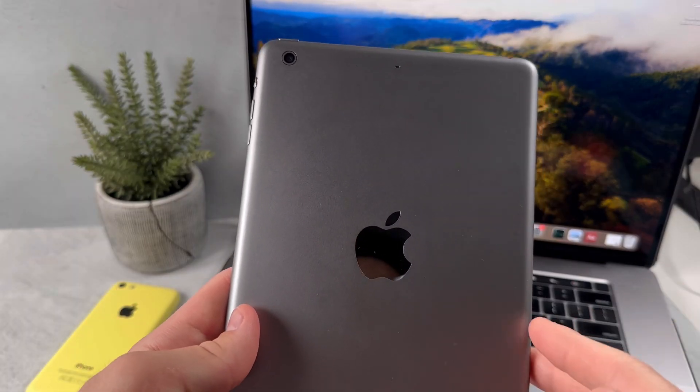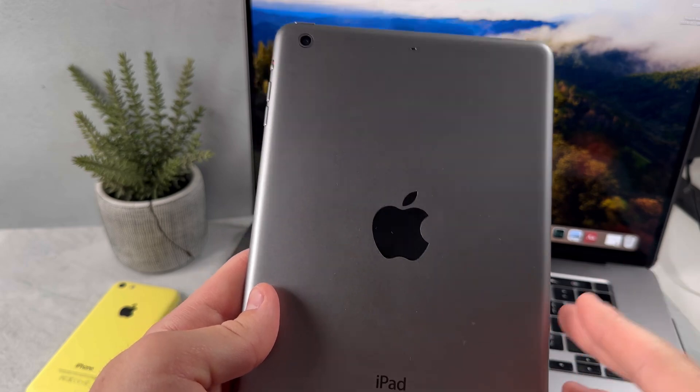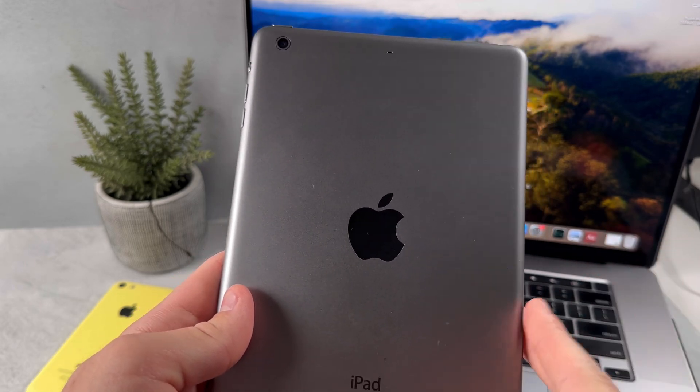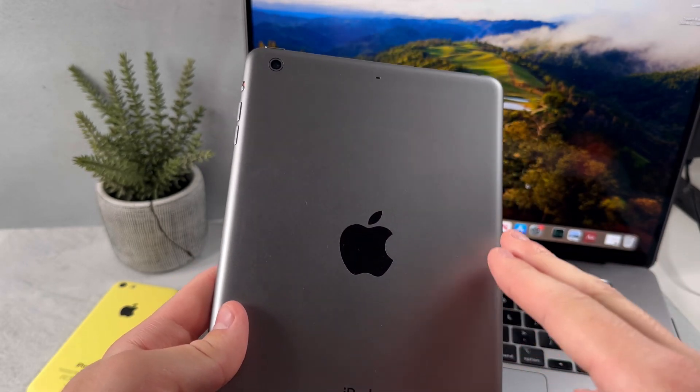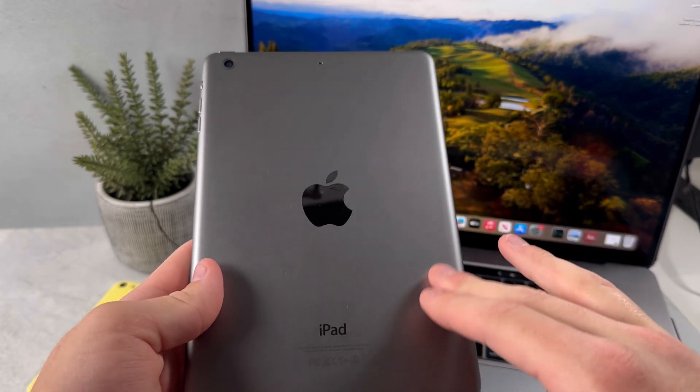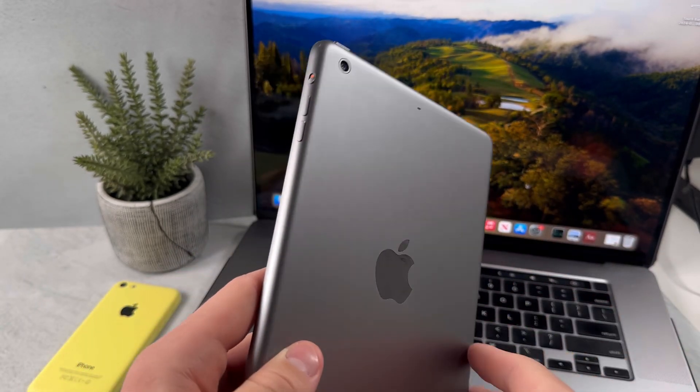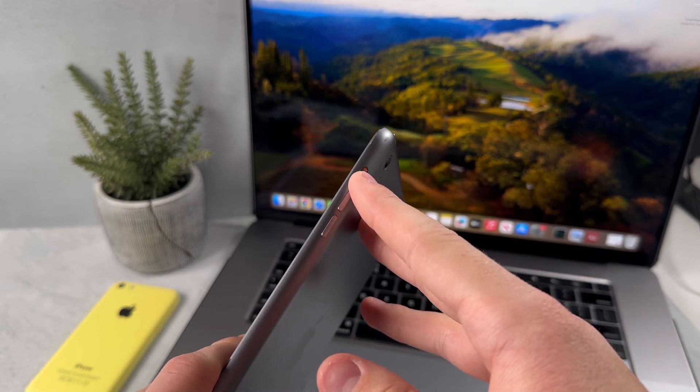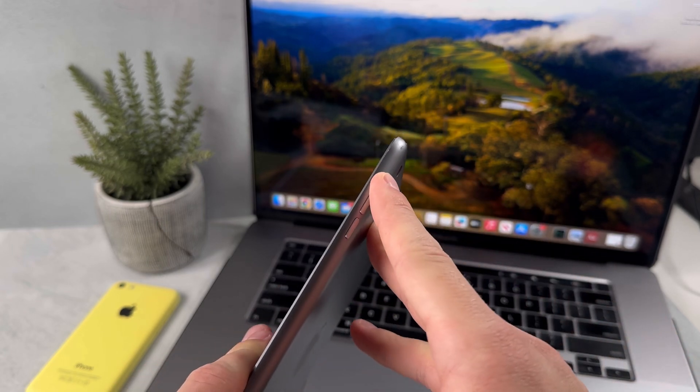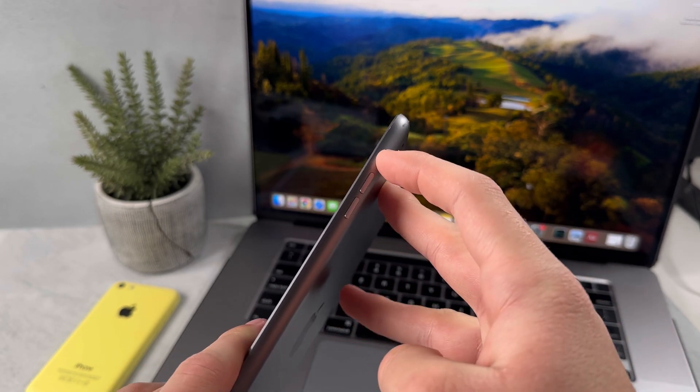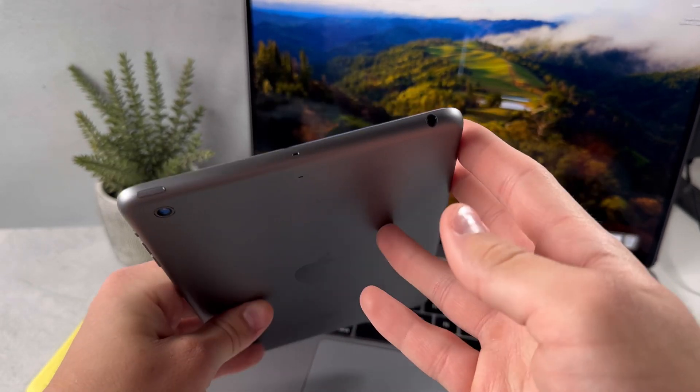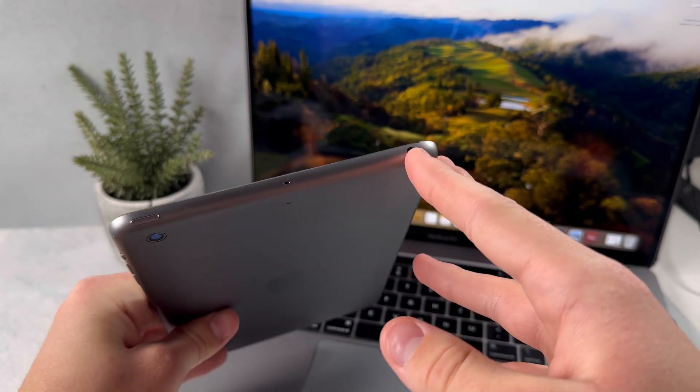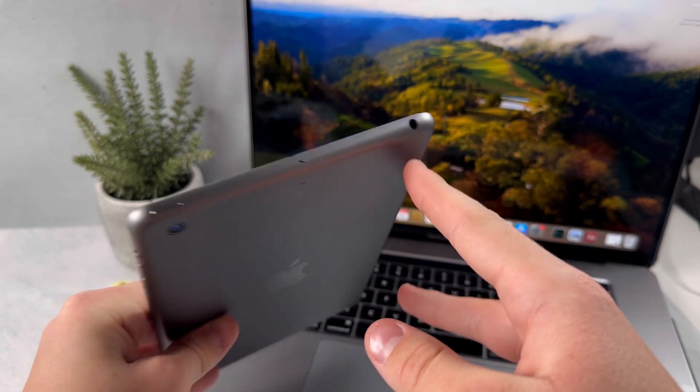Some of the other design features that I like about the iPad Mini 3 is that it does have an aluminum design. If you look at the side, you'll see there's a silent switcher, and at the top we also have the headphone jack.